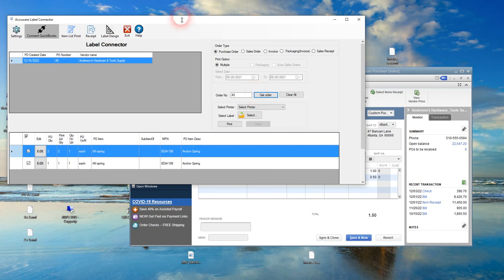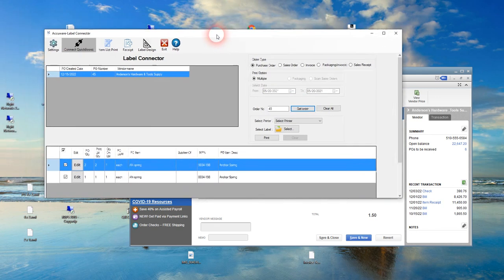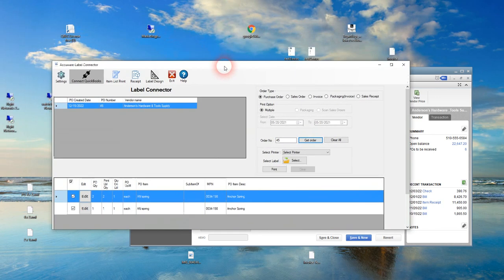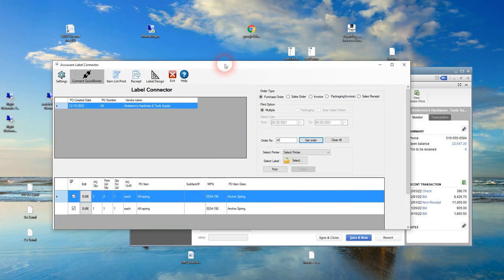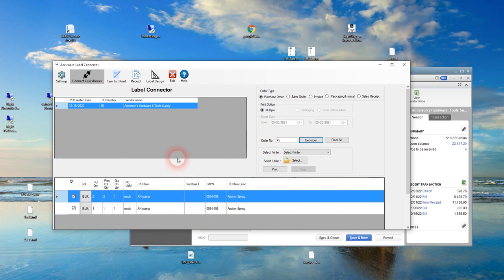We've installed the label connector the same way you would from our website—got the trial download email, installed the application. I wasn't able to show you the little login screen, but it basically just required entering the email address and password that we put into the trial form. That can remain as your ongoing account once you purchase.